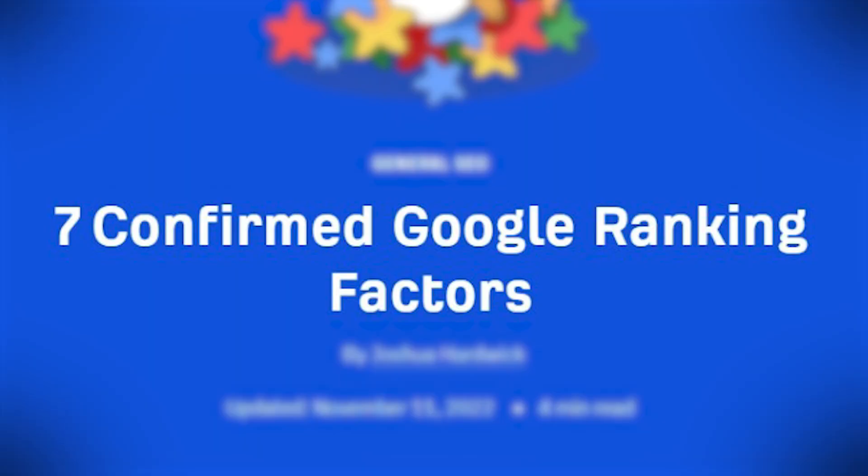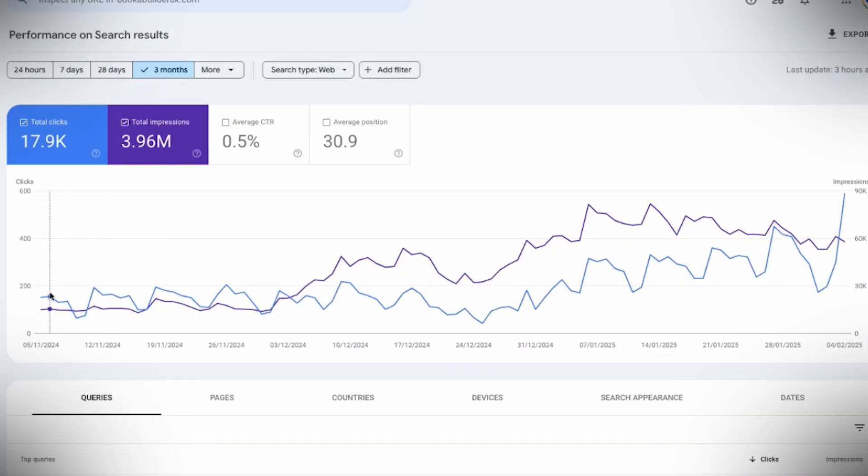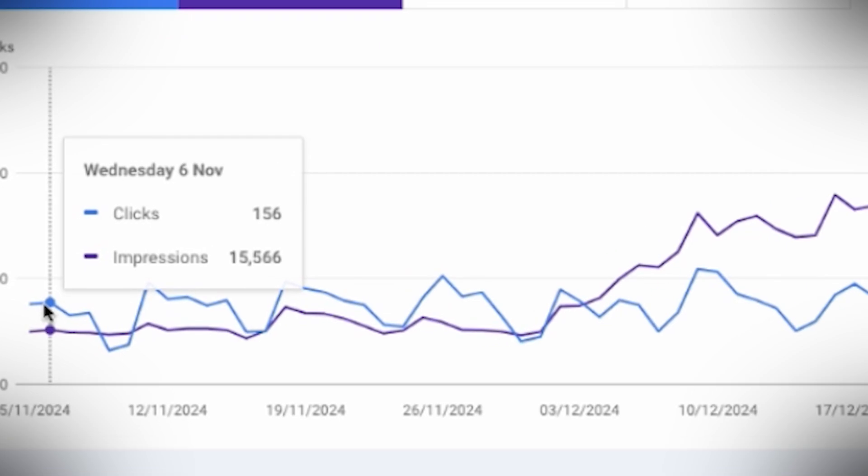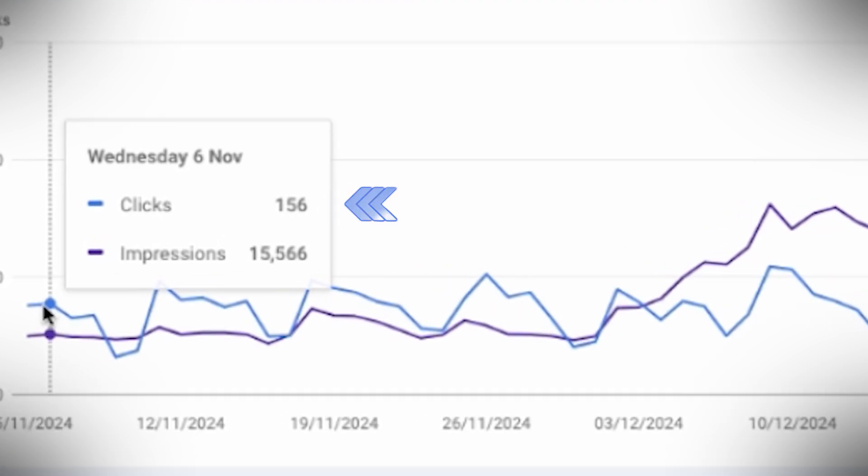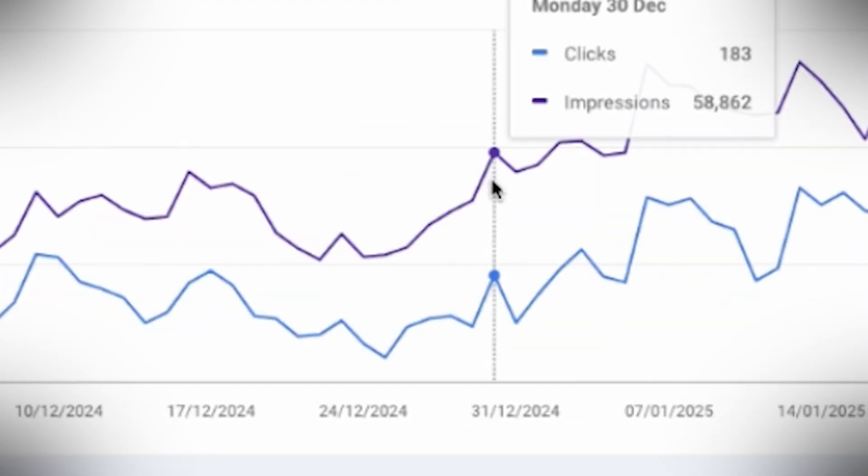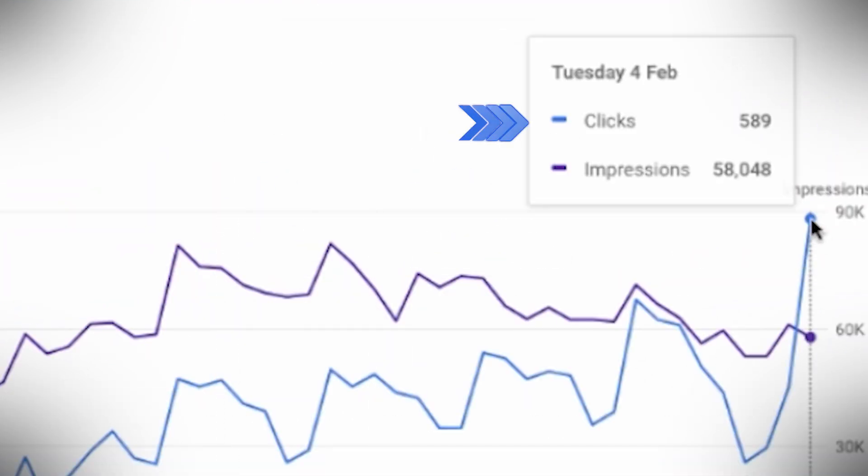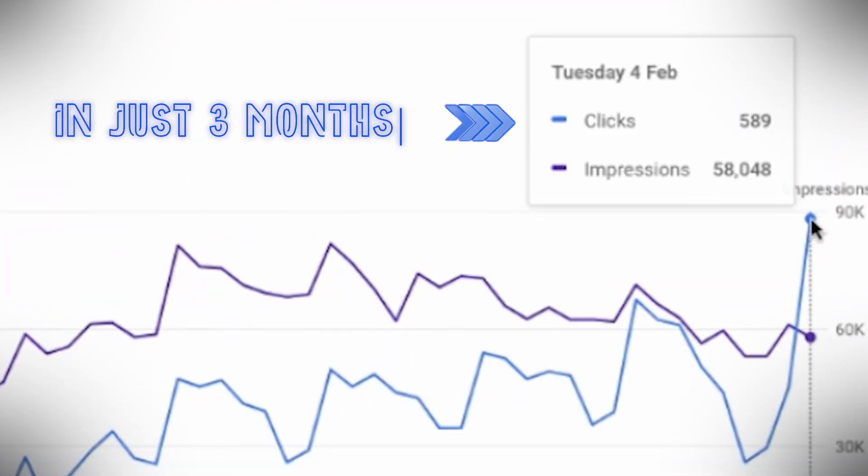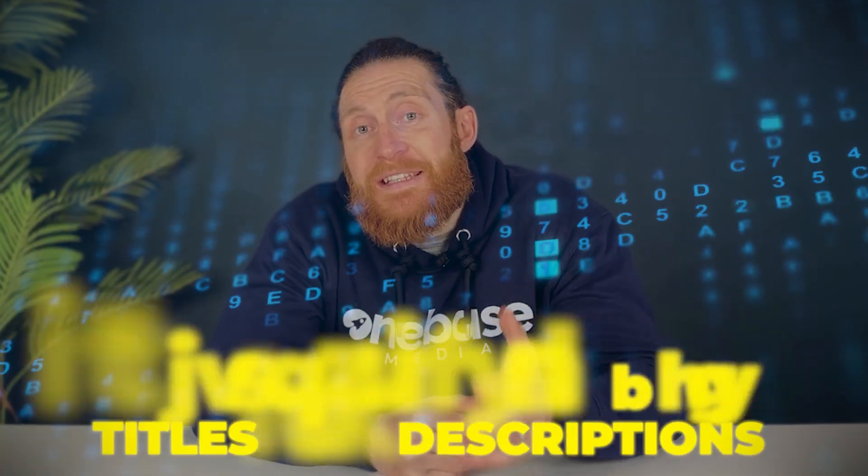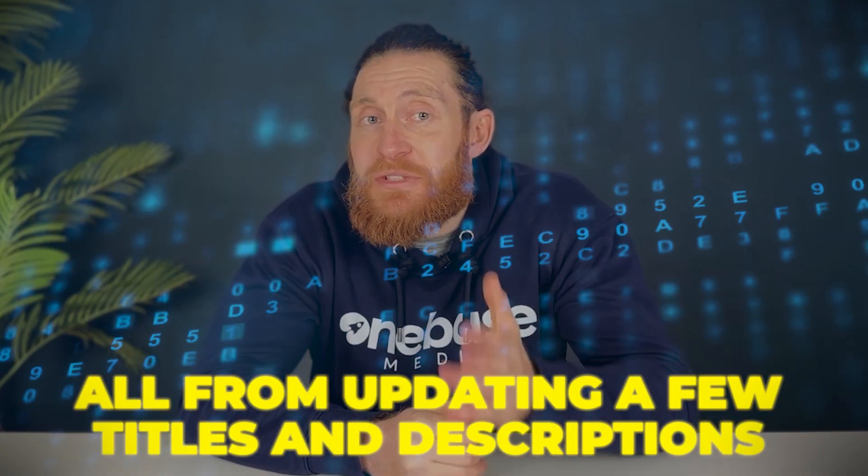This one change took a website from just 156 clicks to over 589 clicks a day in just three months, all from updating a few titles and descriptions. I'm about to show you exactly how to do it and how you can achieve the same results.